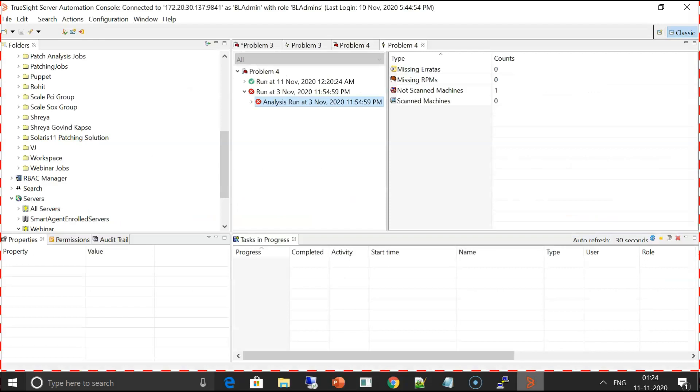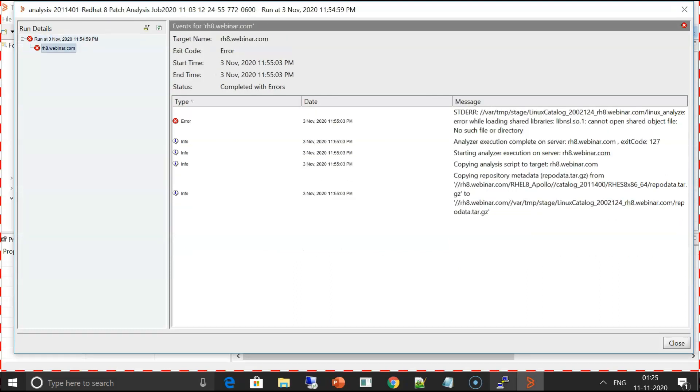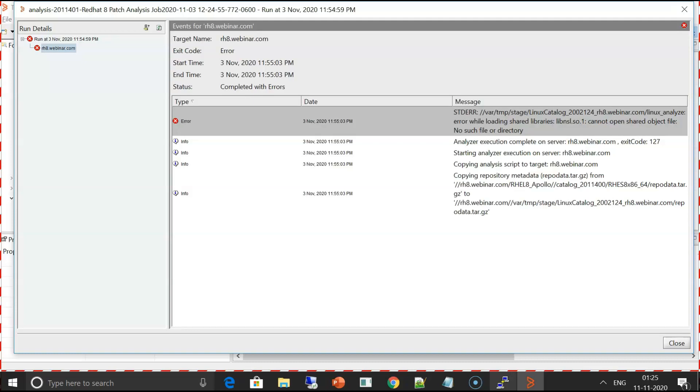As we can see here, the job has failed. I'll right click and show log. I'll click on the server name here and we can see that the job has failed. This is the error: error while loading shared library libnsl.so.1.